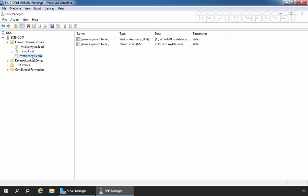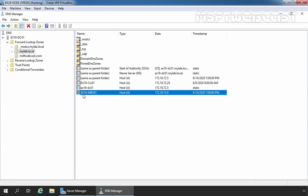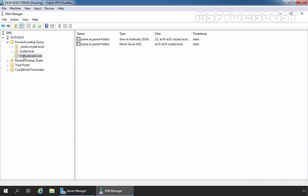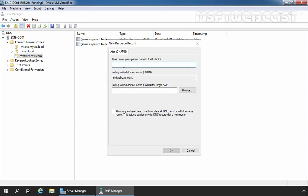Now we need to add a CNAME record in the newly created DNS zone. Let me show you the record in our mylab.local zone — this is the record of our Exchange server ex19-mbx01 with the IP address 172.18.72.9. We want to add a CNAME record for our Exchange 2019 server. Let's click on msftwebcast.com, right-click on it and select New Alias (CNAME) record. Here you can specify the alias name you want to use in the namespace. In our case, we are going to use 'mail', so our fully qualified domain name will be mail.msftwebcast.com.